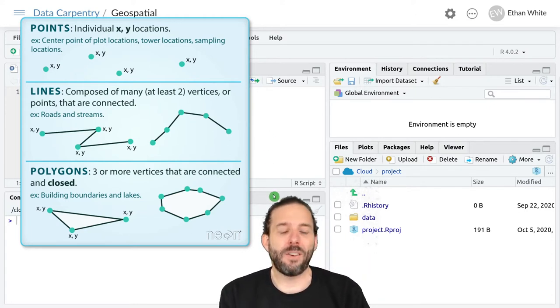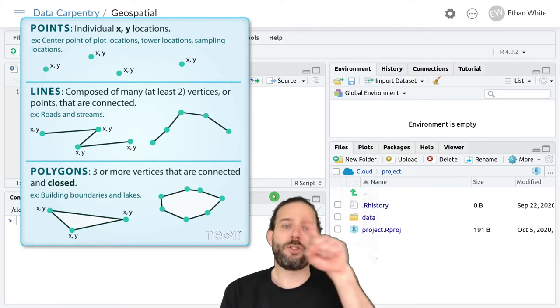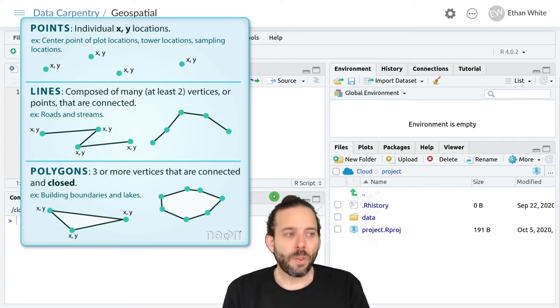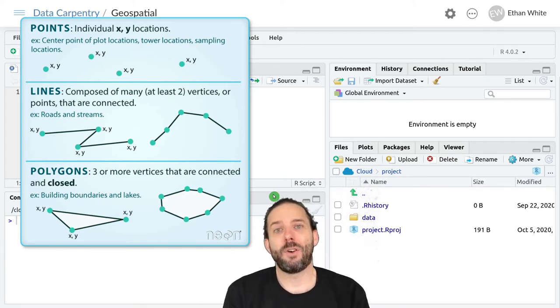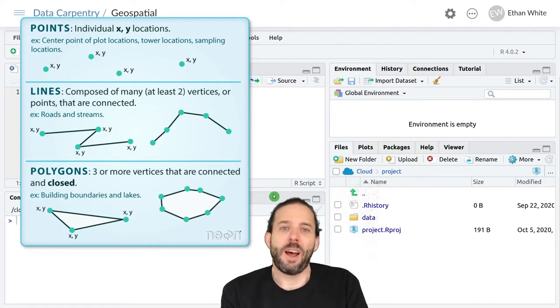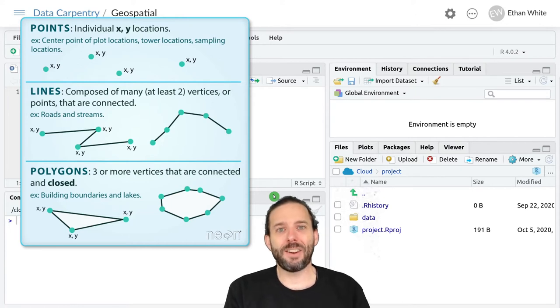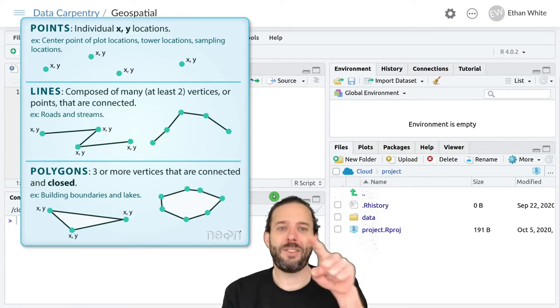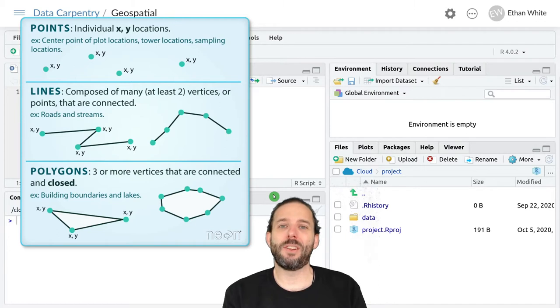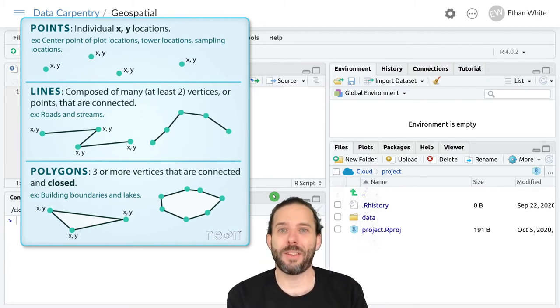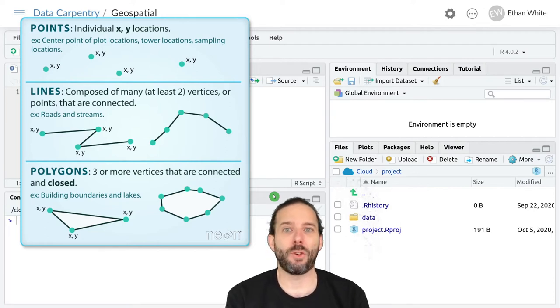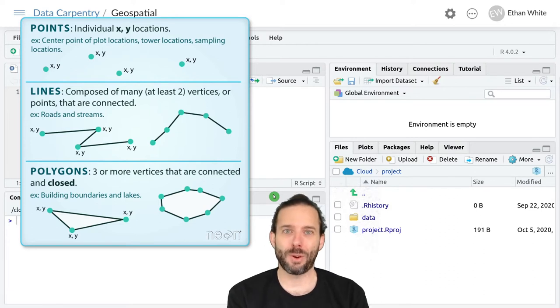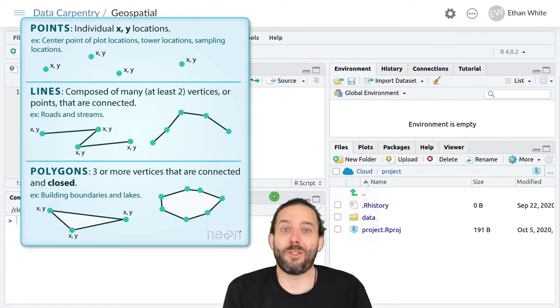And then finally, we have polygons, which are shapes that are filled, and these are made up of vertices, and we need at least three of them in this case, so a set of XY coordinates, and they are connected with lines in order, just like with lines, but then the last point on the polygon and the first point on the polygon are connected to one another, making a closed shape. These are used to represent things like geopolitical boundaries, site boundaries, or maps of things like soil conditions.